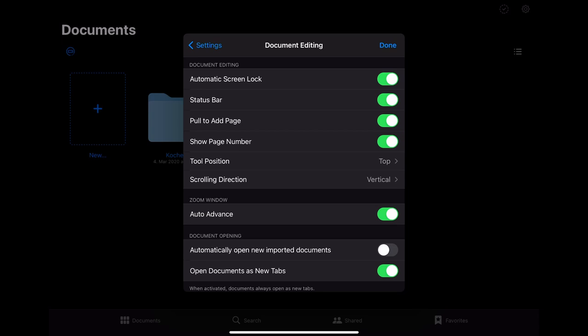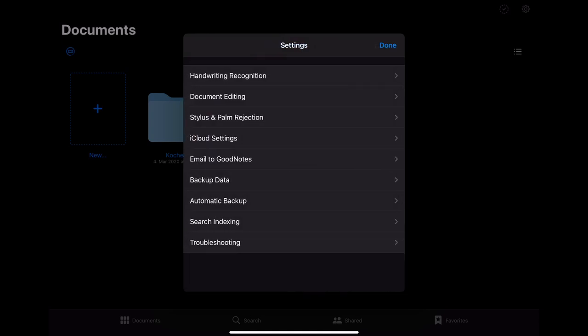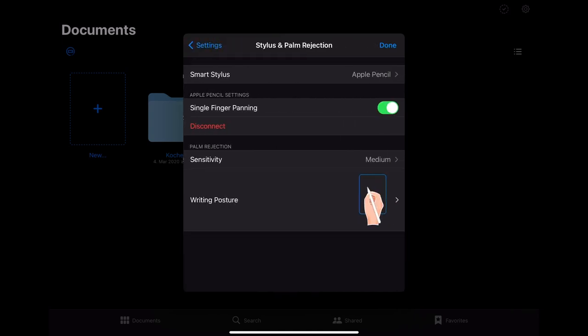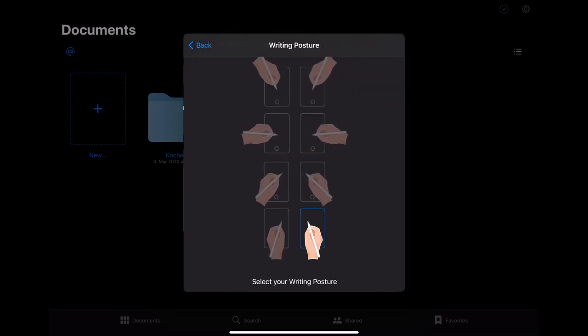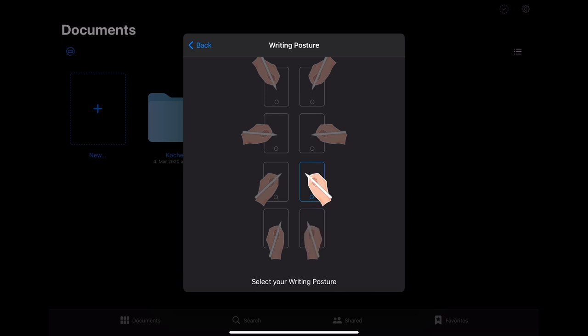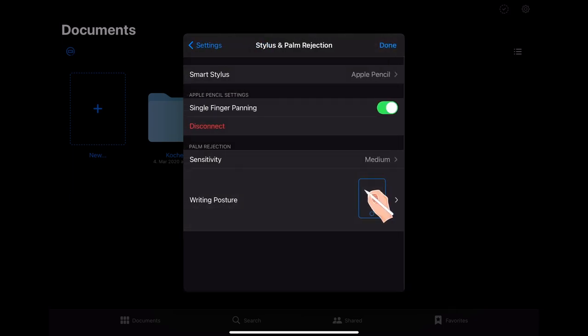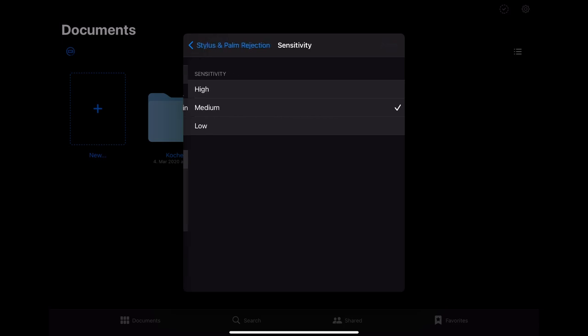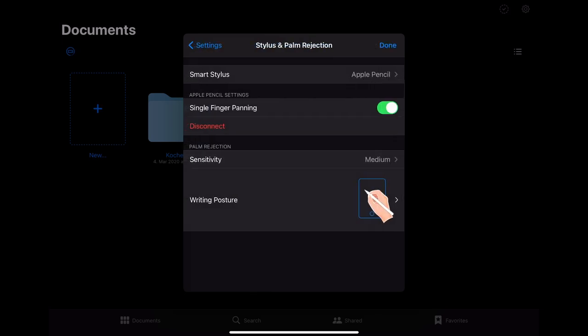The stylus and palm rejection option is particularly important since you can choose your normal writing position here. Doing this is especially relevant if you are left-handed but also if you have a different writing posture than the normal one. You can also change the sensitivity here if you notice that the palm rejection does not work properly. For me medium which is also the preset works quite good.